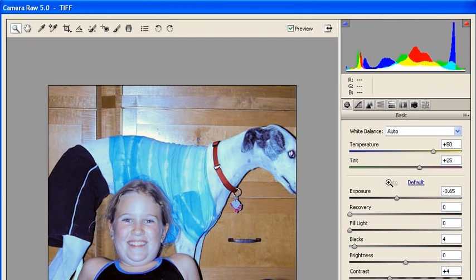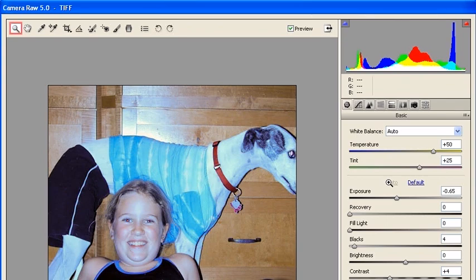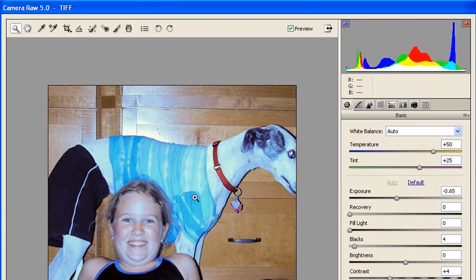Now the next thing that we want to do is remove the red eye in the little girl. The Zoom tool has already been selected, but if it hasn't, go ahead and go to the Tools bar on the very top of the Camera Raw 5.0 window and select it before zooming into the image.